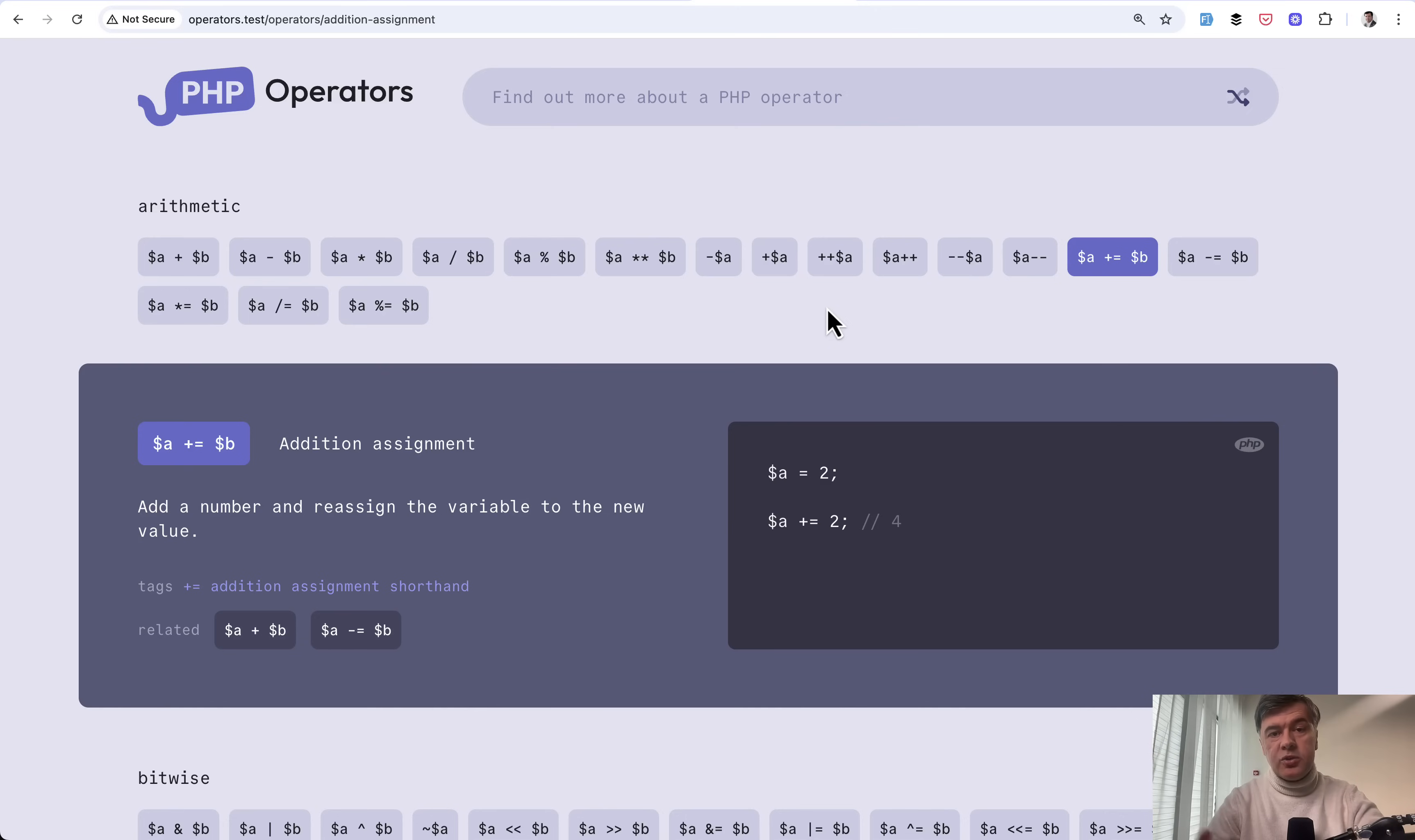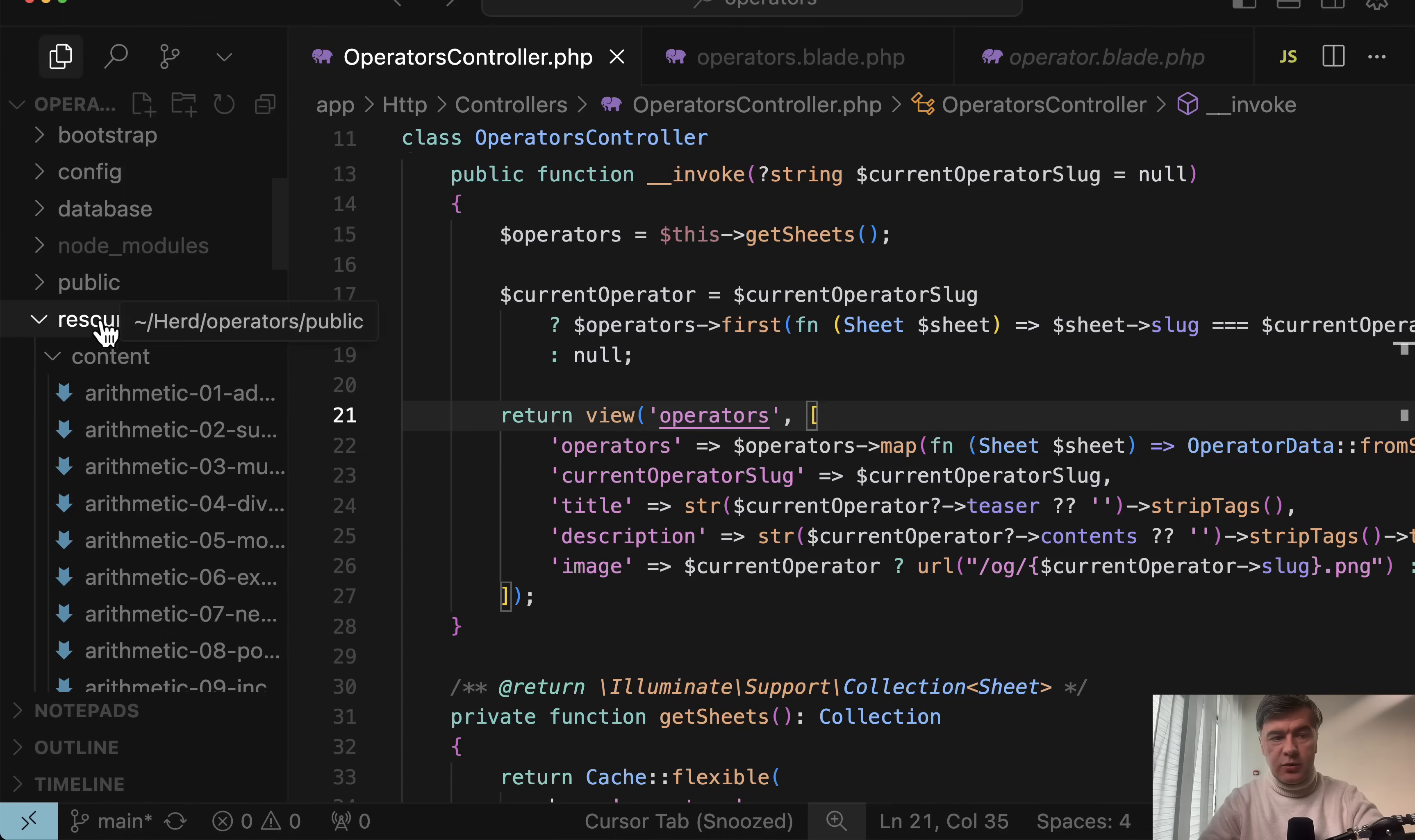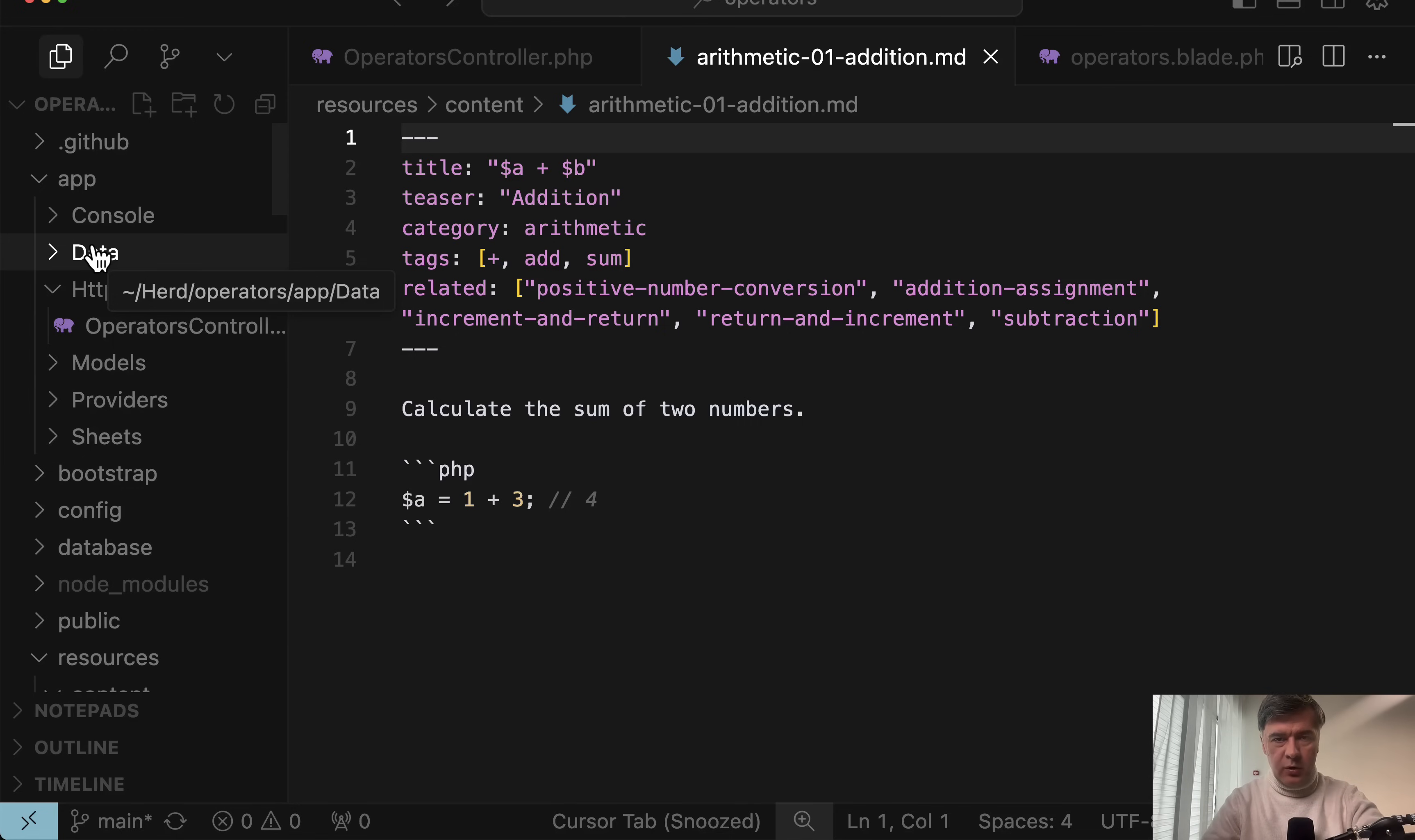And in tomorrow's video, this will be a part two where I will talk about the data, the backend part. Where do those operators come from? And this is a combination of markdown files. So the text is actually not in the database, resources, content, MD file, but also it is powered by Spotty sheets package with DTOs on top. So we will look at the folder called app data, what's inside. Subscribe to the channel if you don't want to miss that follow-up video. But for now, that's it for this time and see you guys in other videos.